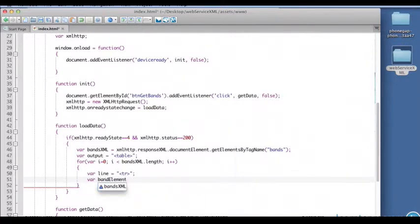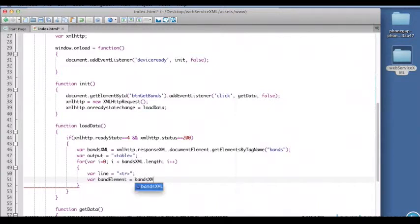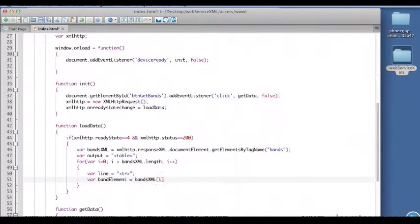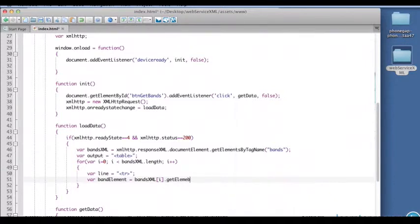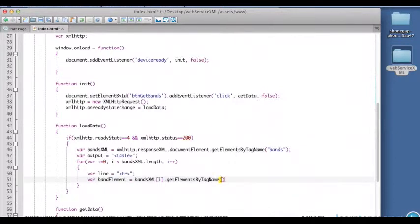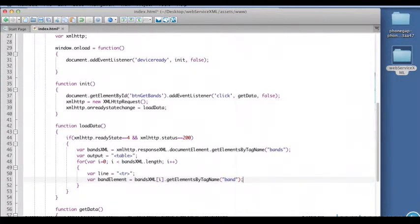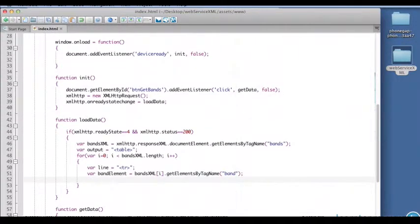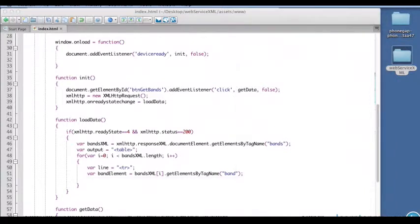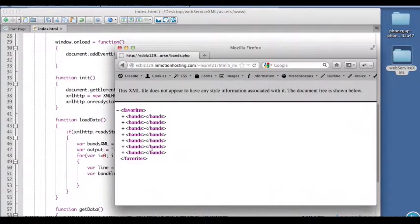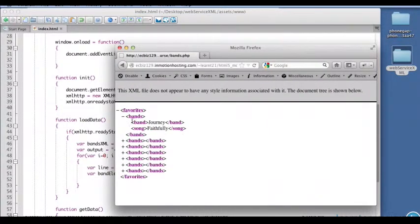Our line will start with a table row tag. And then we're going to get the band element, now that's getting the element itself. And the way we'll get the band element is getting from the bands XML sub I, so the first time we're on the zeroth, then we're on the first, then we're on the second. And then we're going to use get elements by tag name. And this time we're looking for not bands but the inner element which is band.